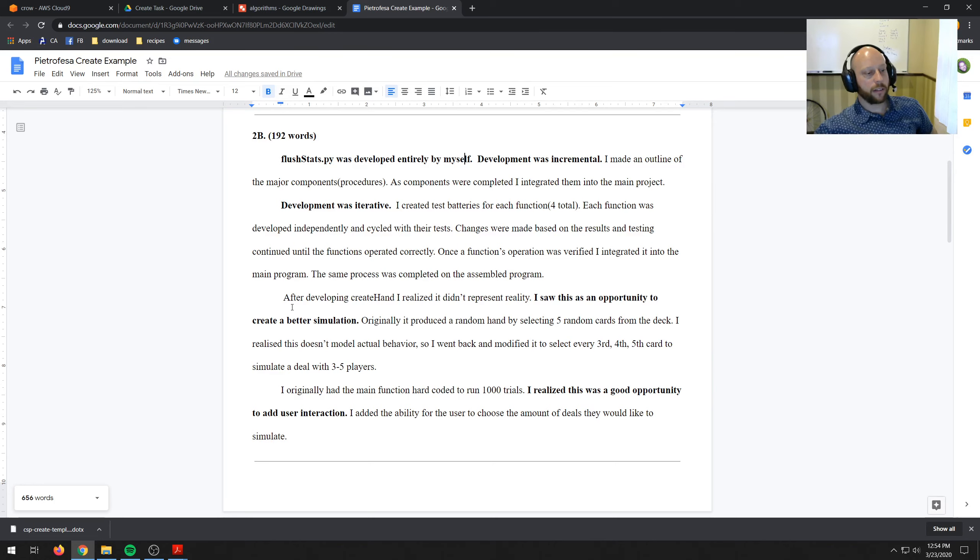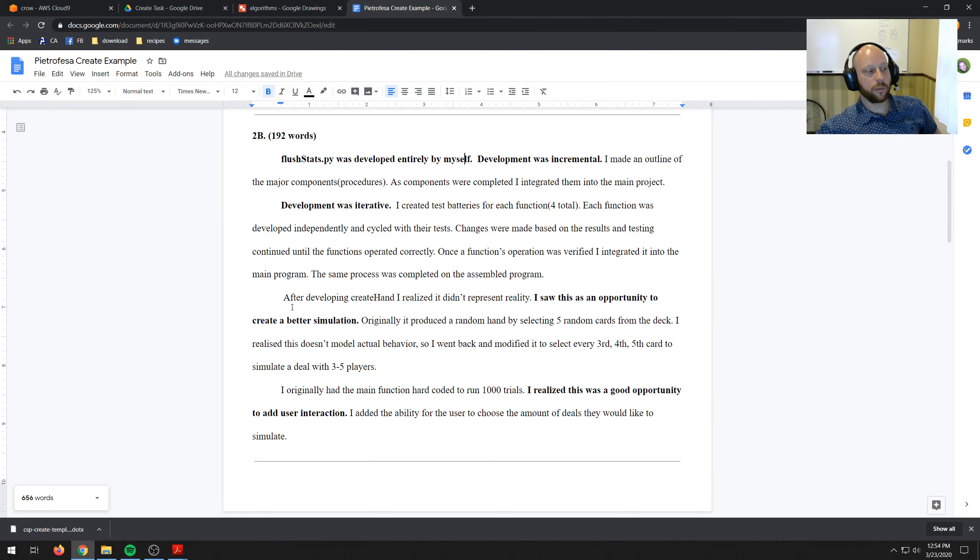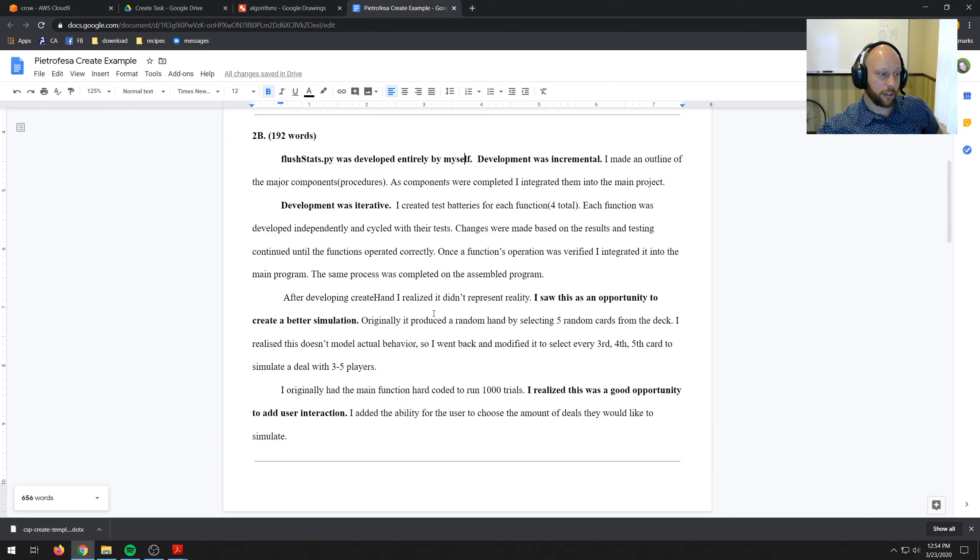So I went back and modified it to select every third, fourth, fifth card to simulate deal with three to five players. I could actually reduce some of that because it's kind of redundant.